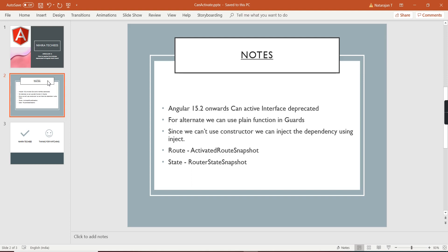The problem is, if you are using the latest version of Angular (13.2+), the `canActivate` interface is completely deprecated. For the solution, Angular suggests using a plain function. Since we may need to implement some logic and there is no constructor, we can use the `inject()` option to complete our dependency injection. This function has two parameters: `route` (an `ActivatedRouteSnapshot`) and `state` (a `RouterStateSnapshot`).